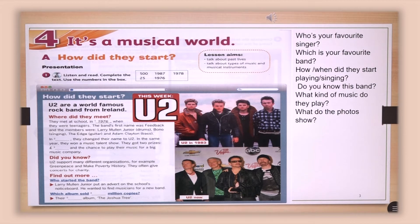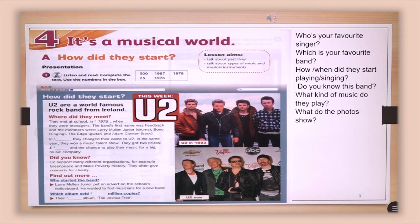First of all, I would like to ask you: who is your favorite singer? Probably you all have a favorite singer — or band. Which is your favorite band? What do you know about him, her, or them? How did they start the band? How did they start singing? These were questions for you.